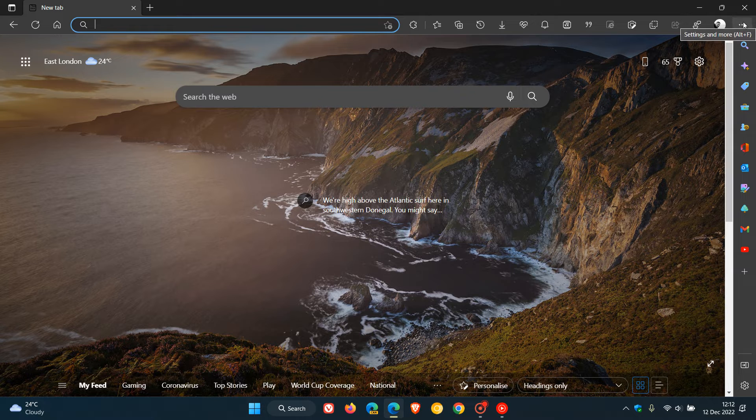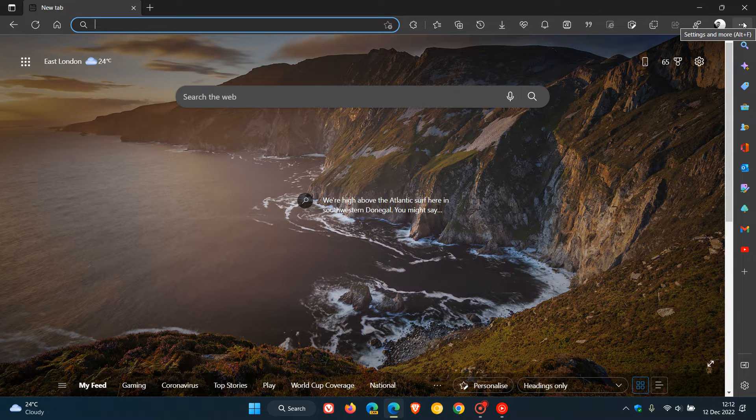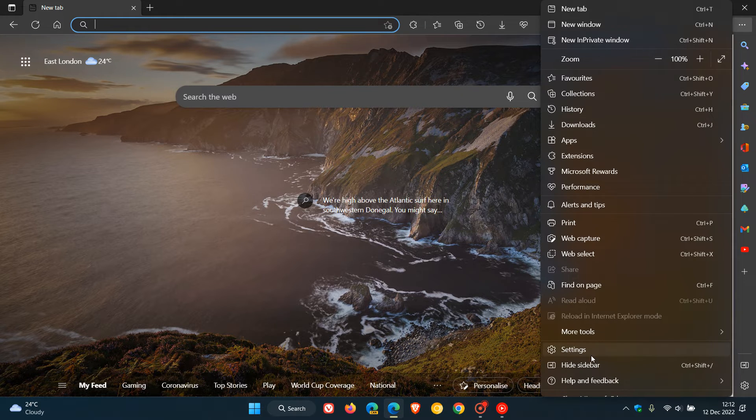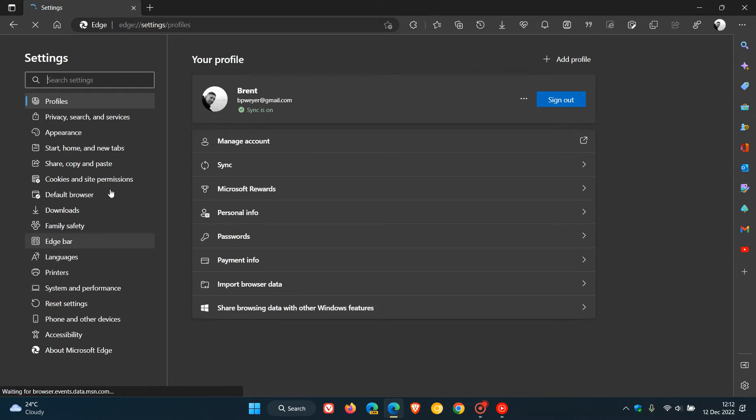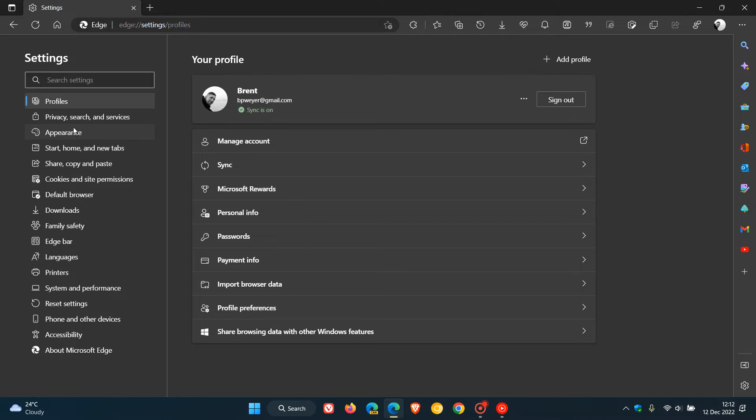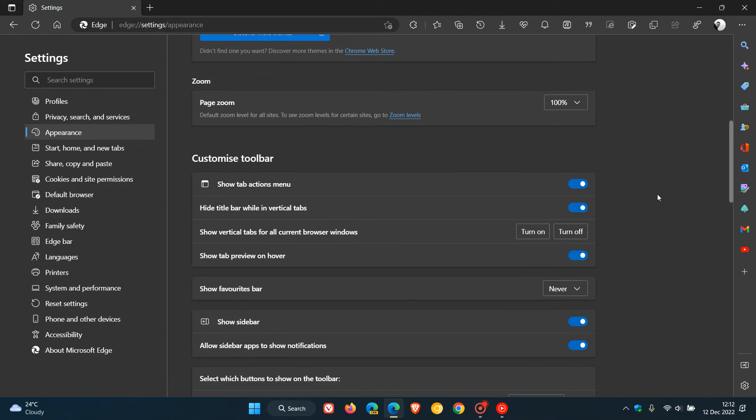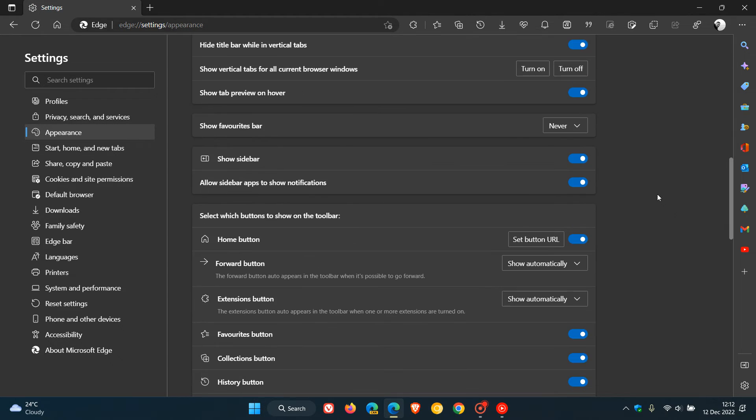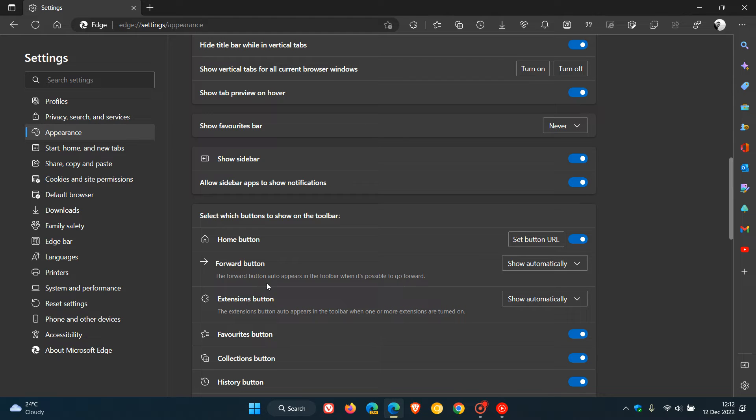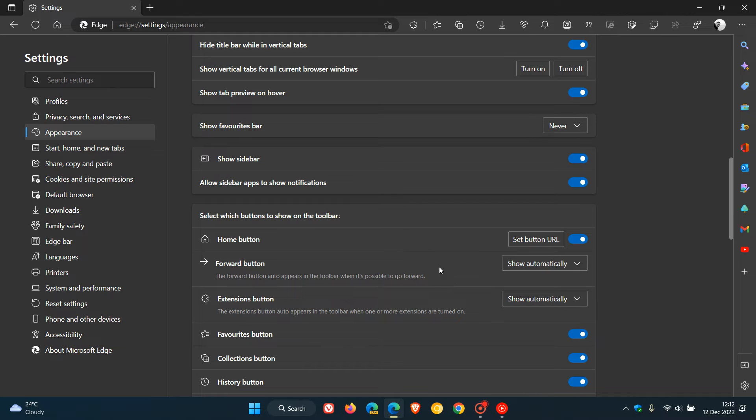If we head to the menu in the top right, head over to settings, and then navigate to appearance. Here on the appearance page is the forward button setting. It says the forward button auto appears in the toolbar when it's possible to go forward, as I demonstrated earlier. That's the default setting: show automatically.